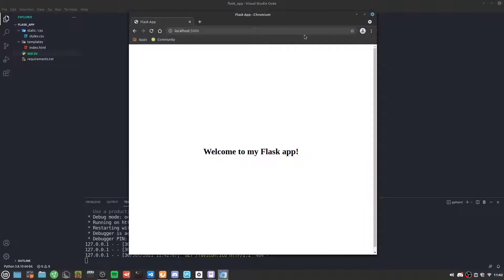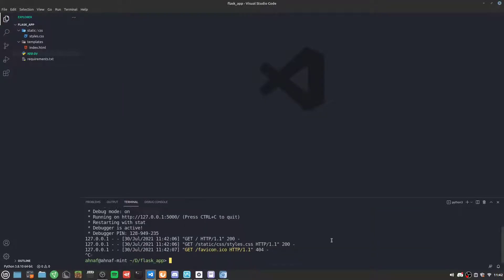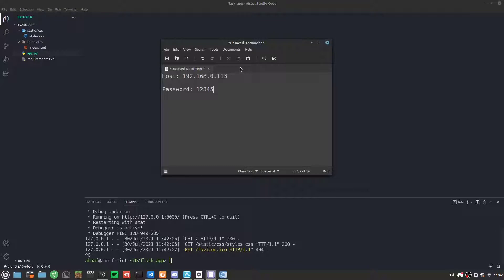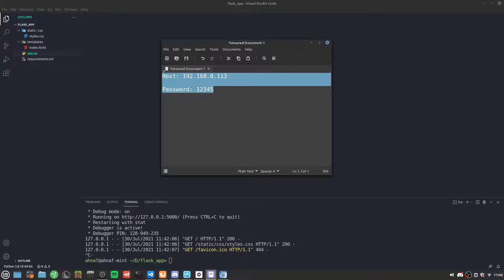Now we have this application but we want to deploy it on an Ubuntu server. The first thing we're going to do is have a VPS running. Since I'm using a VirtualBox VPS running on my computer, here are the credentials for that VPS.